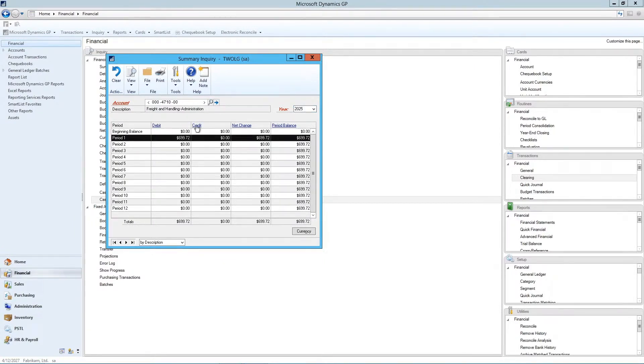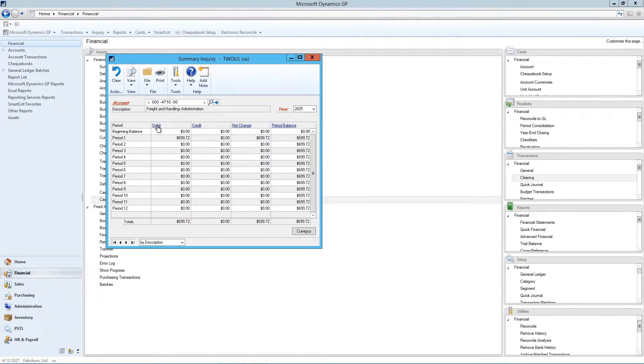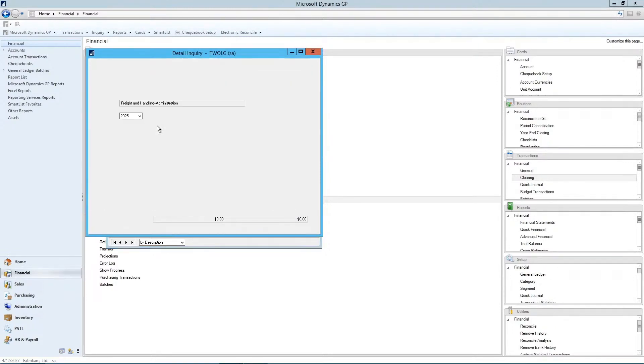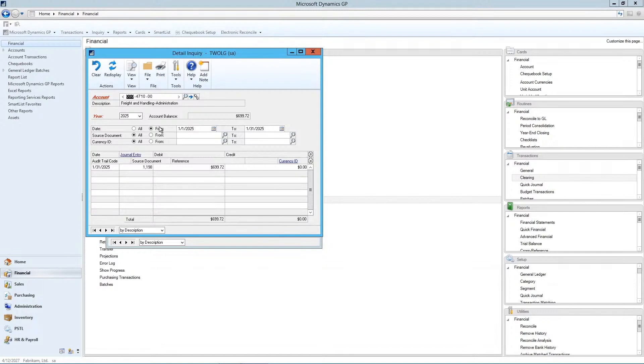So if we click on that period, and we can click on any one of these headers, doesn't matter which one, we'll get the same window come up. We'll just click on debit, and it brings up our detail inquiry window.